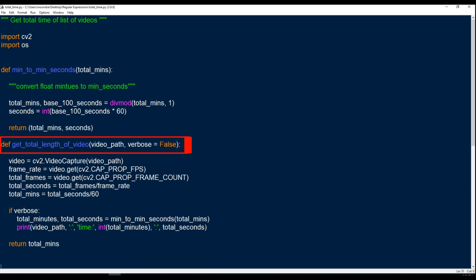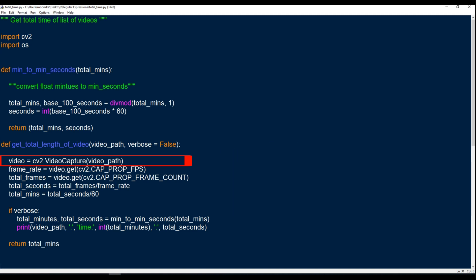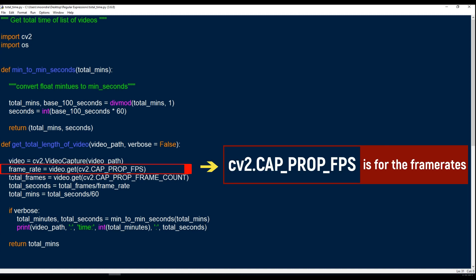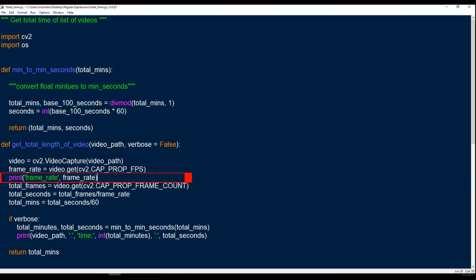So let's look at get_total_length_of_video. The first line — video equals CV2 VideoCapture — takes the path and converts it into a VideoCapture object, which allows us to manipulate the video itself. Now we can run some CV2-specific methods. The first one is cap_prop_FPS, which basically tells us the frame rate. I'll print this out to the console so you can see. Most videos have a frame rate of 30, and in my case all the videos have a frame rate of 30, meaning 30 frames per second.